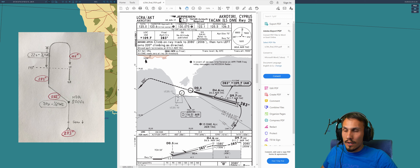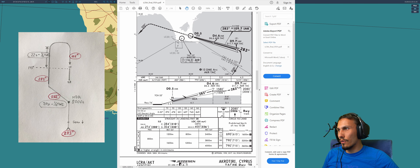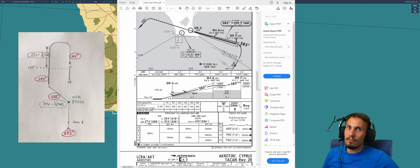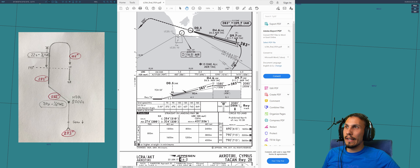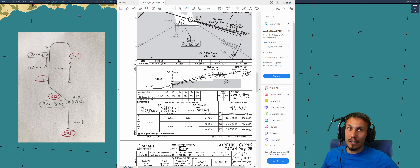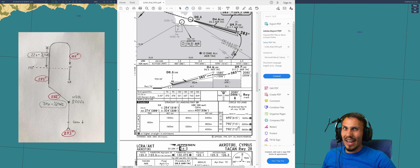283 is where we start, at the bottom of the diagram. We continue and descend on the ILS down to the MDA. The MDA for the circle to land can be found on the approach plate — it also says 'prohibited north of runway 1028,' almost certainly because of terrain or the city below. For CATD, the MDA is 790 feet. We're going to round that up to 800 feet. That is the height by which we need to see the runway — if we don't, we go around. If we do see the runway, we level off and fly the entire circle at that altitude.